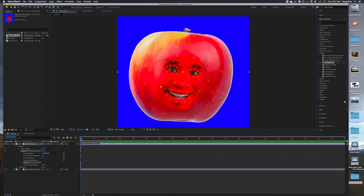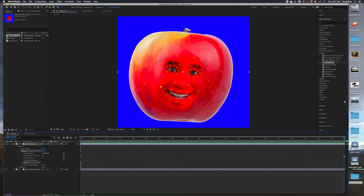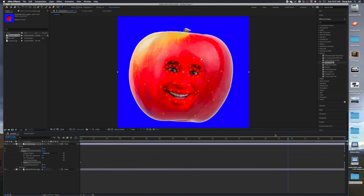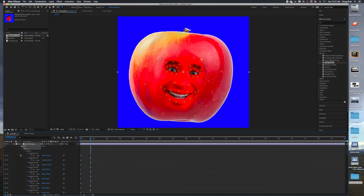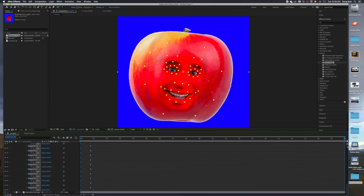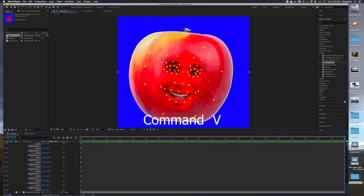We already have those keyframes in place. You could go to the end and set an end point. One thing you could do is take the beginning point, copy it, and paste it onto the end point so the animation loops smoothly. To do this, press the letter U - it actually uncovers all of the different pins. Highlight all of them, do copy, bring the playhead all the way to the end, and paste. This fixes it in place so when you get to the end it reverts back to normal.